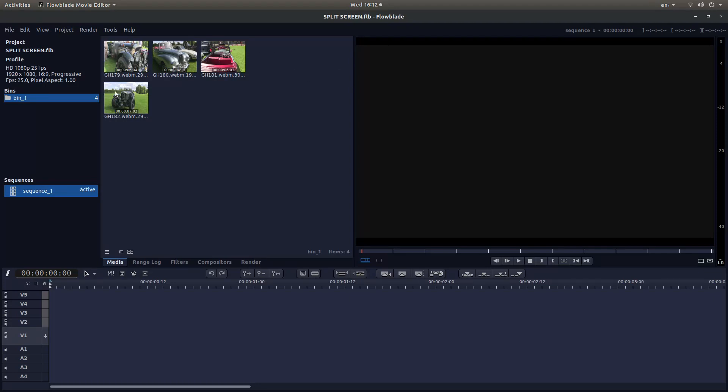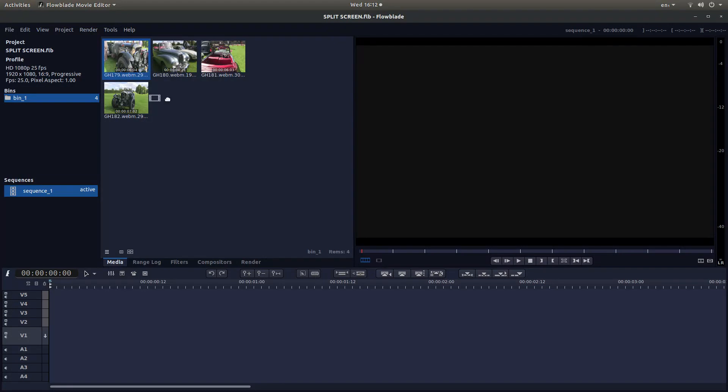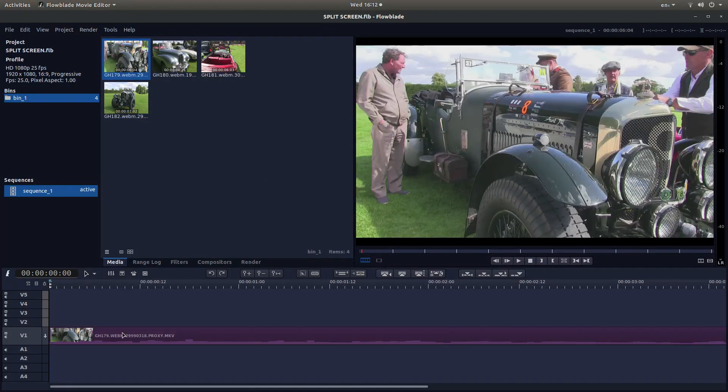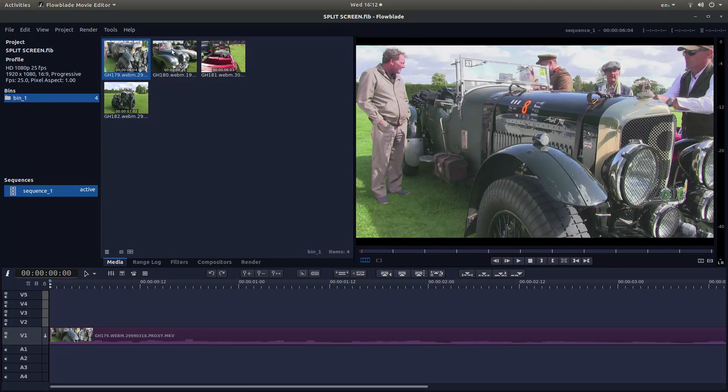I've brought these four clips into FlowBlade. What I'm going to do is drag one of these clips into Track 1. I'm also using a proxy clip as well.